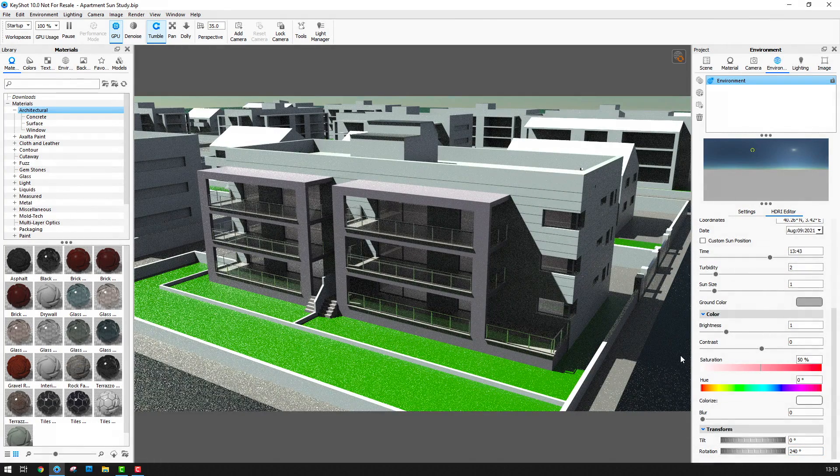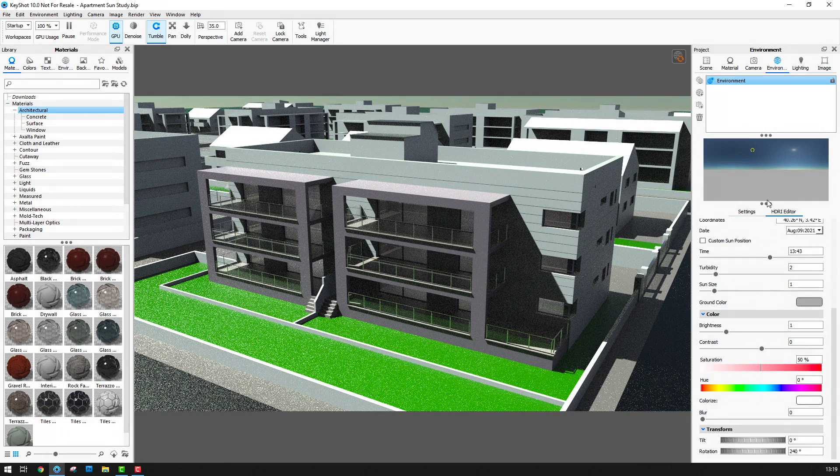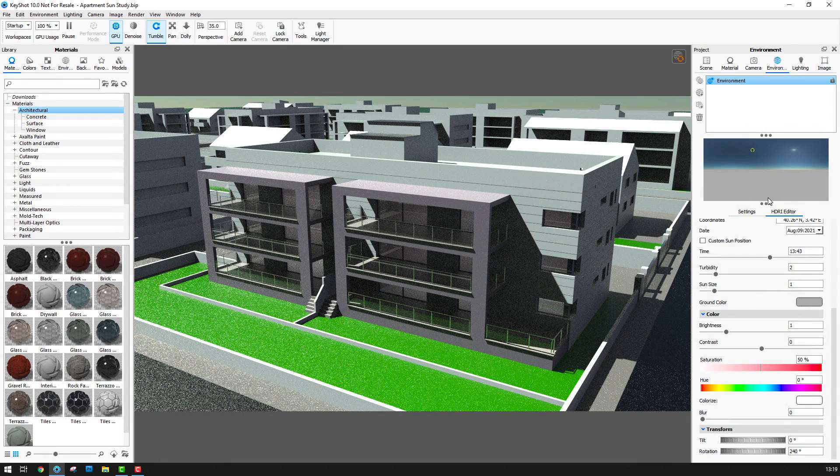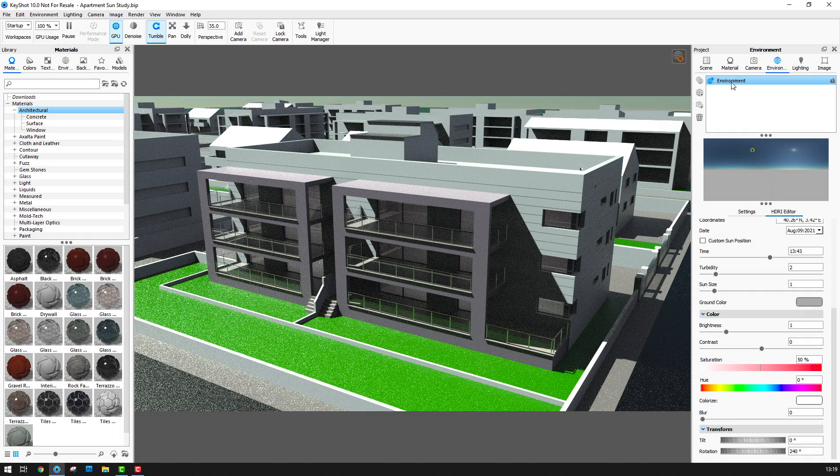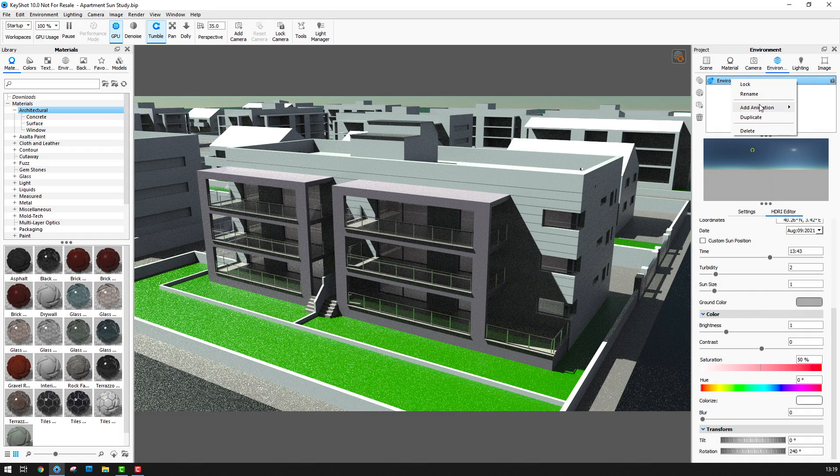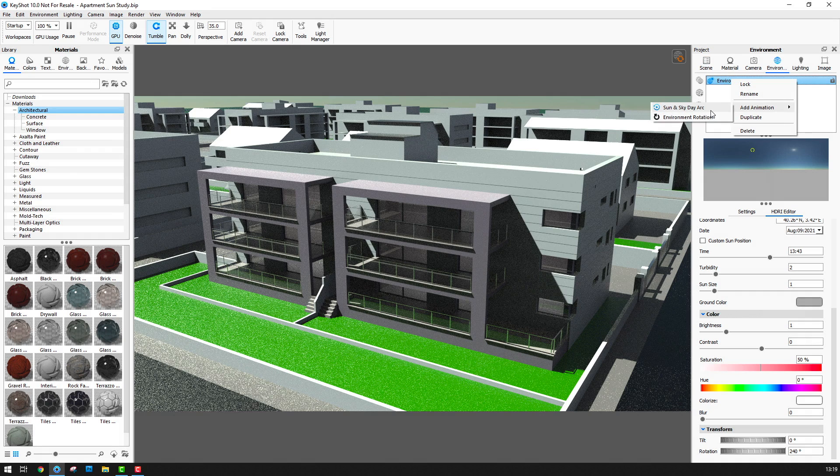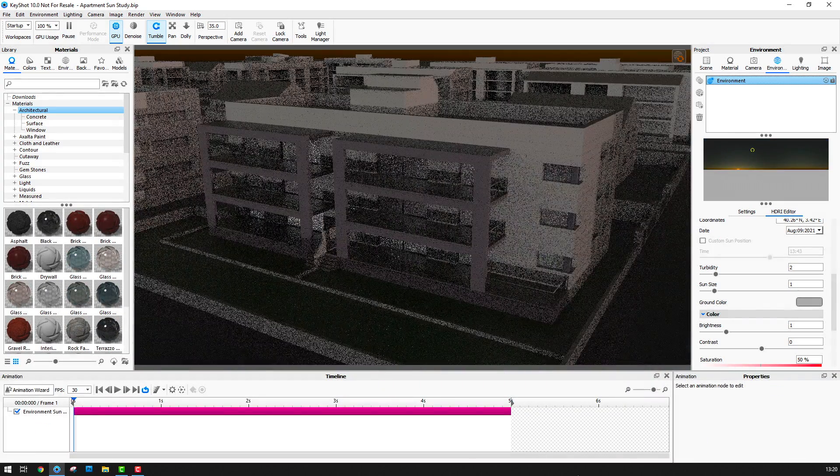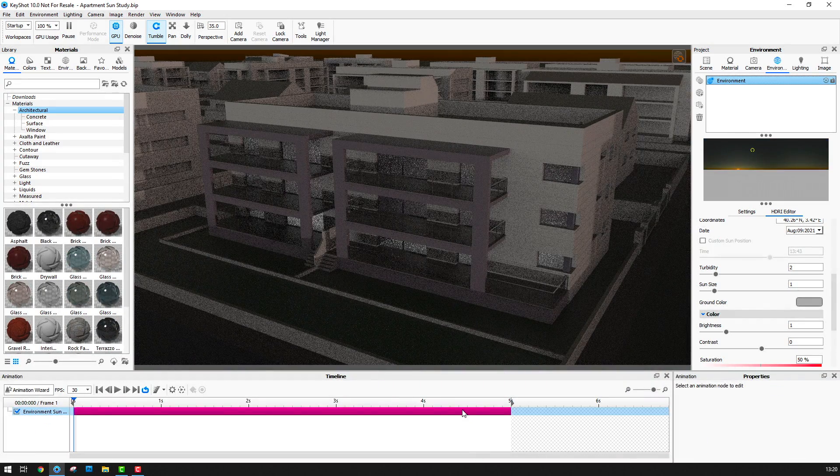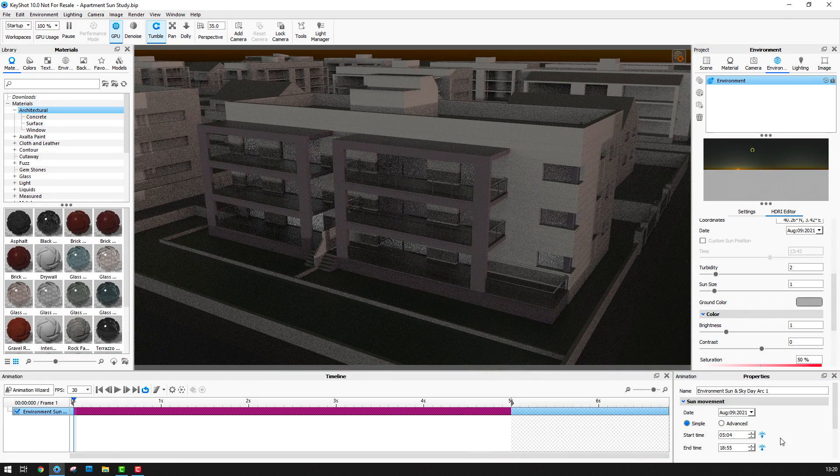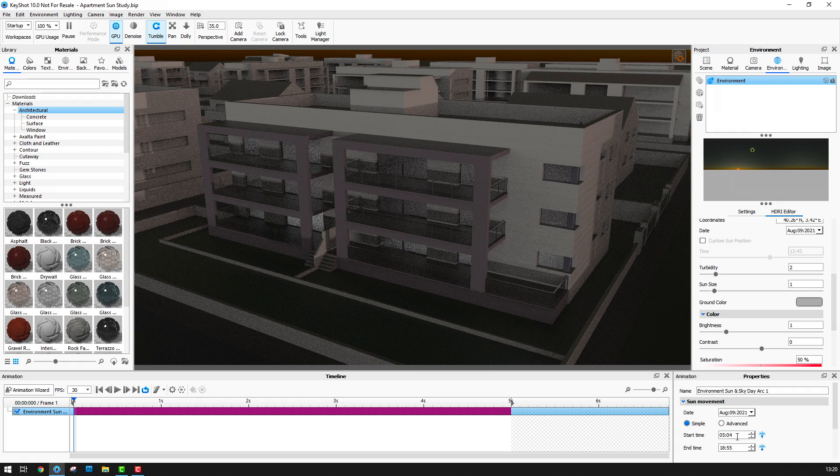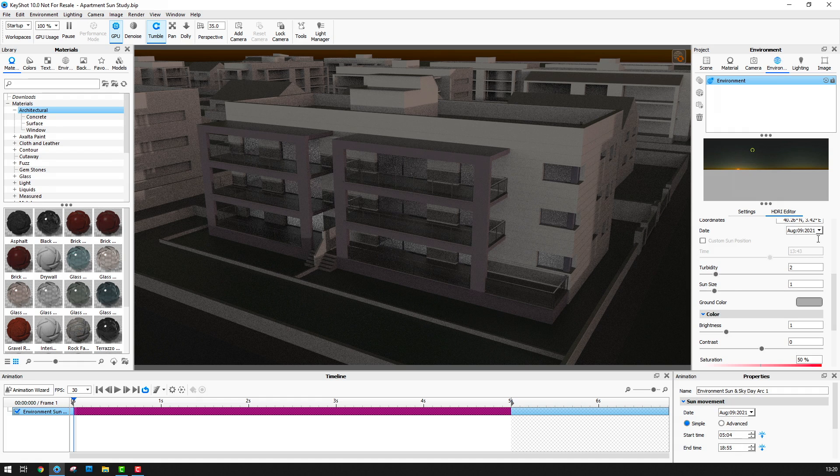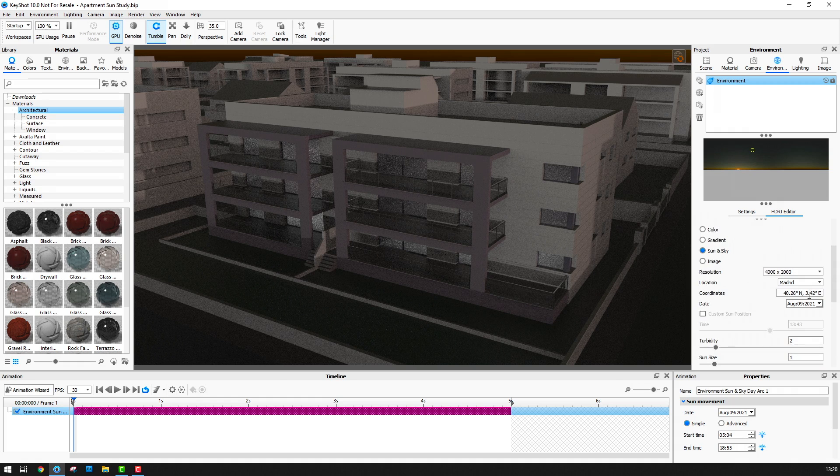Once the environment is roughly set I can now add the animation. I can do this by right-clicking on Environment here and select Add Animation and I'll choose Sun and Sky Day Arc. Doing this launches the animation panel with the timeline editor and the properties panel and gives me a preset animation that starts at dawn and ends at dusk based on my chosen location and time of year.